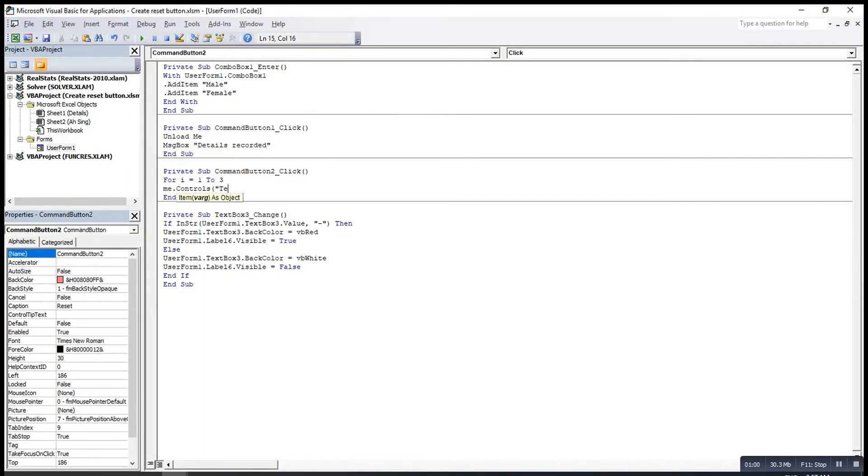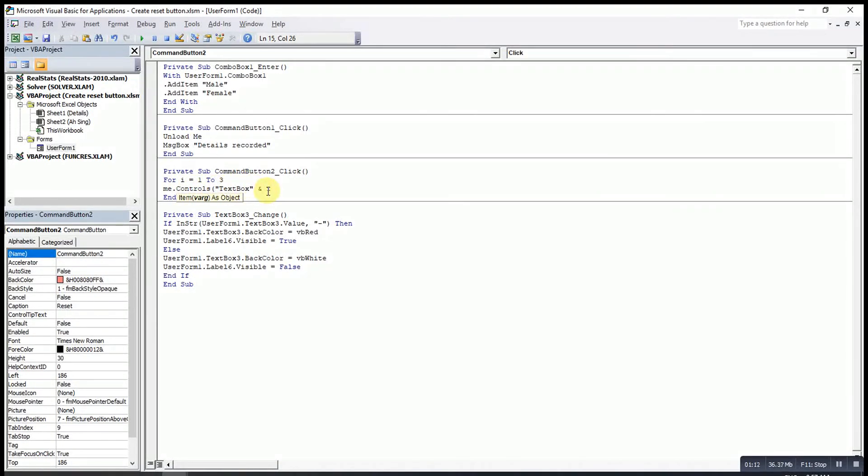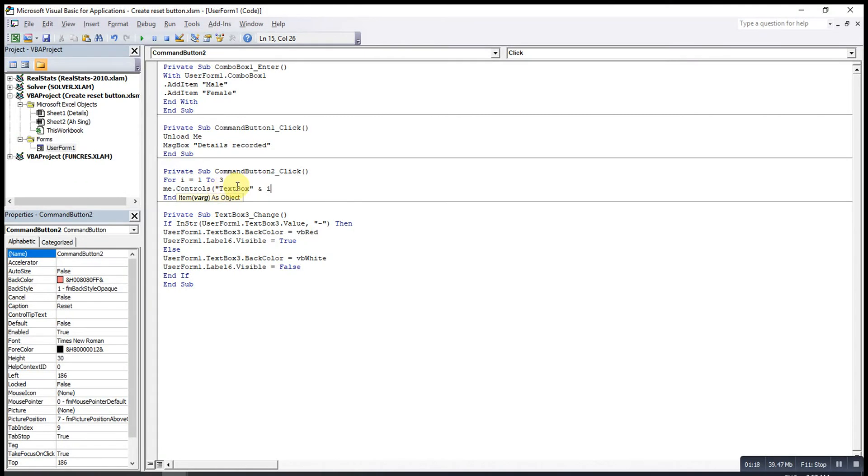So text box and I. The purpose of using this function is because we want to use the object as a variable. And then the syntax here is very important. So make sure the T and the P are capital like this.